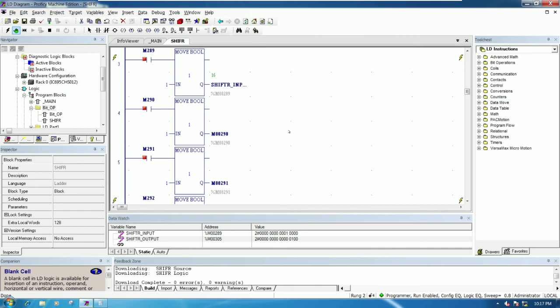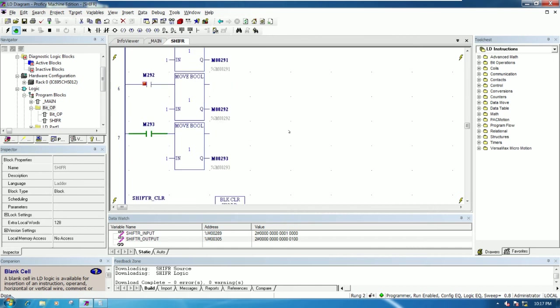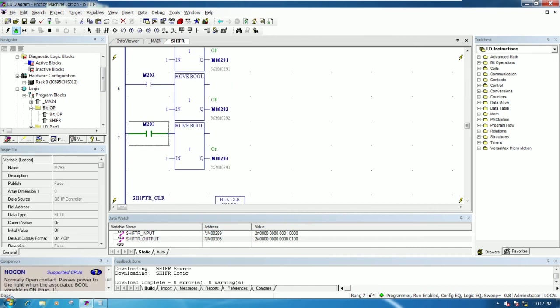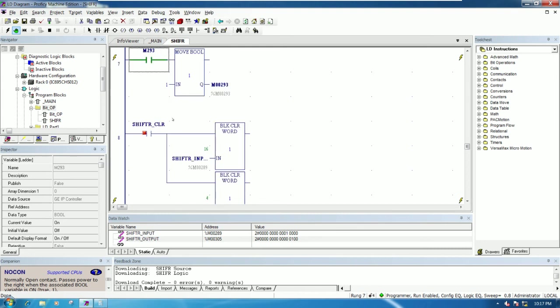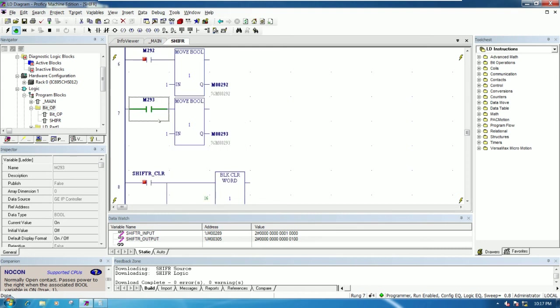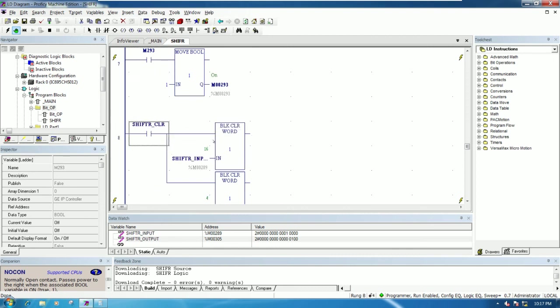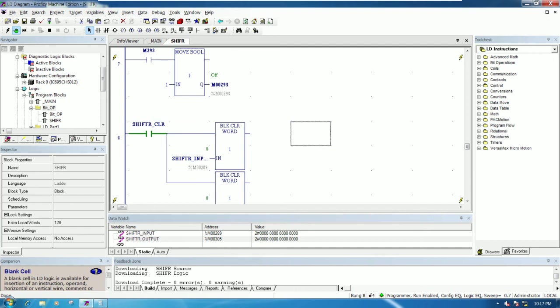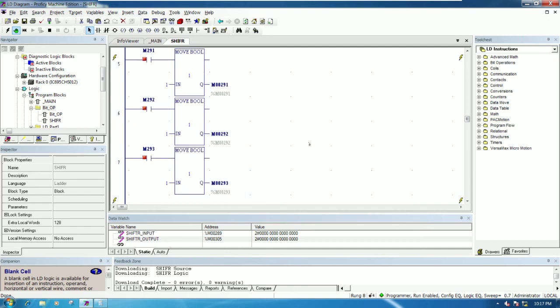This is the concept of the bits. And this is the block clear word. When I turn off and clear the word, it will turn off all the output.